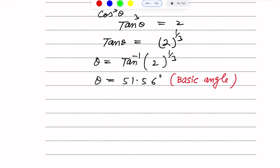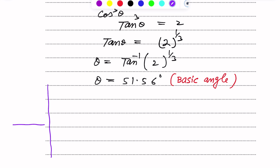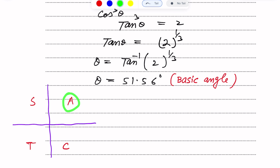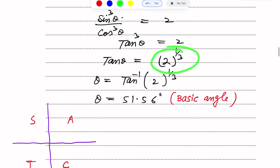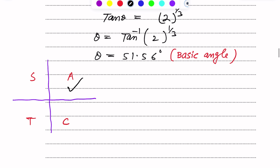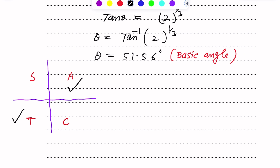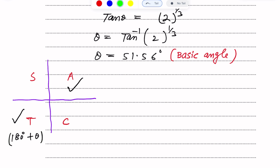There will be another angle, which we find using a four-quadrant ASTC sketch: A — all positive in first quadrant, S — only sine positive in second, T — only tan positive in third, C — only cos positive in fourth. Since our tan value is positive, the angles lie in the first and third quadrants. The first quadrant angle is 51.56 degrees, and the third quadrant angle is 180 plus the basic angle.